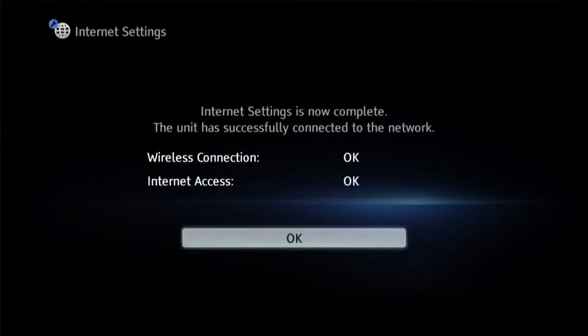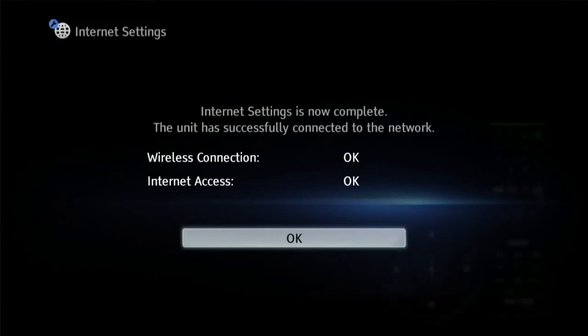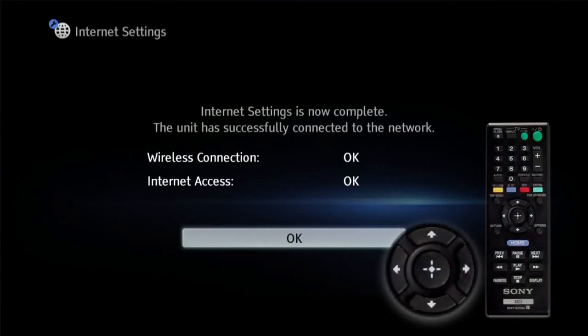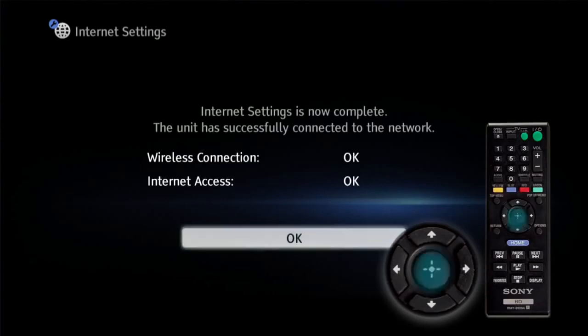The connection to your wireless network is now complete and you can see the confirmation that you are connected on the screen. OK is highlighted, press enter.